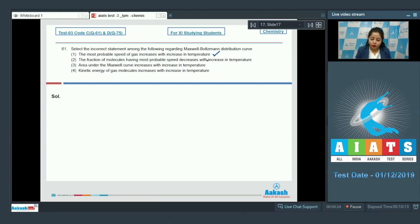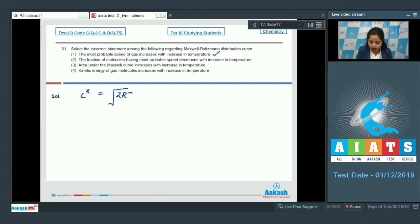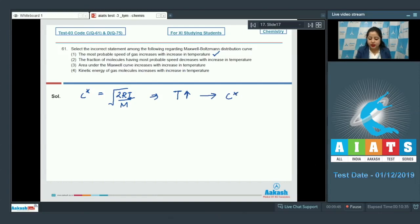As we know, the value of most probable speed C* is equal to √(2RT/M). So it is very clear that on increasing temperature, the value of most probable speed C* increases. So statement number one is a correct statement.